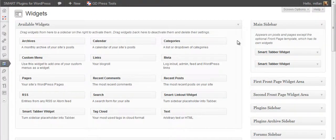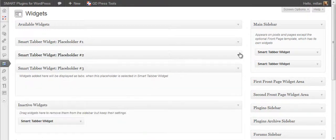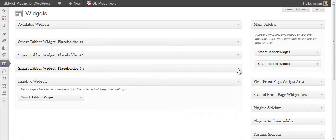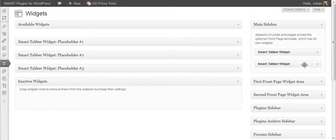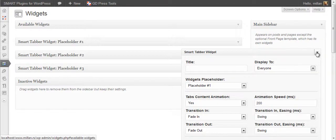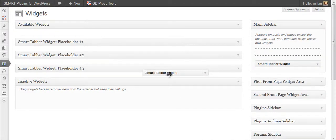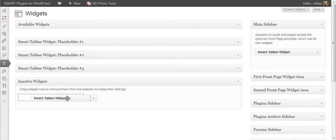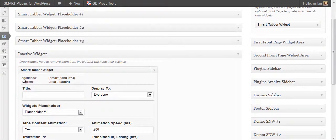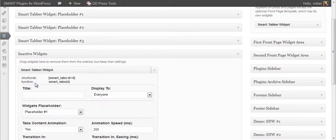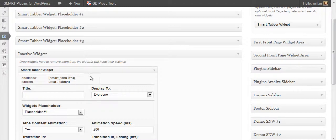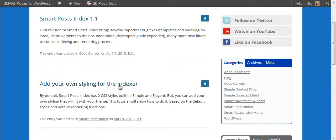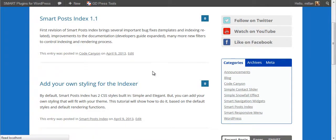If you want to include a tabber inside a post content, you can do this. It can be done like this. Take the widget you want from active sidebar into inactive one. When you open it, a new element will appear here, shortcode and function. If you use this shortcode inside the post, it will generate this widget inside the post. Let's open this post here. Let's edit it.